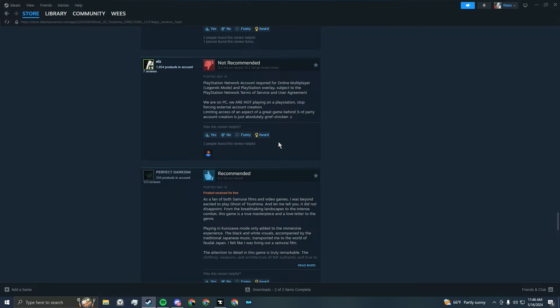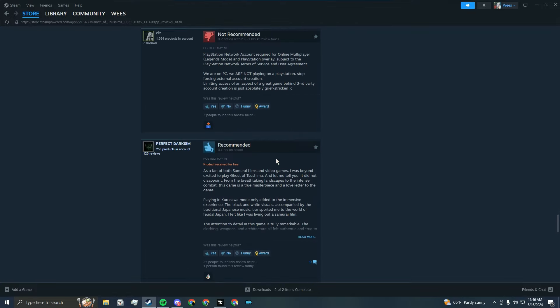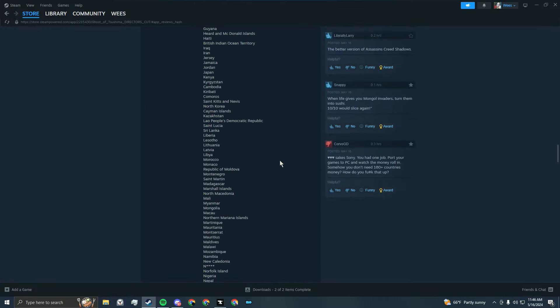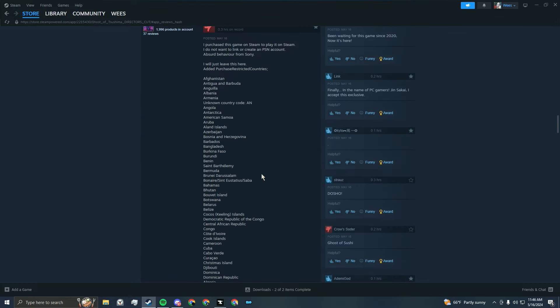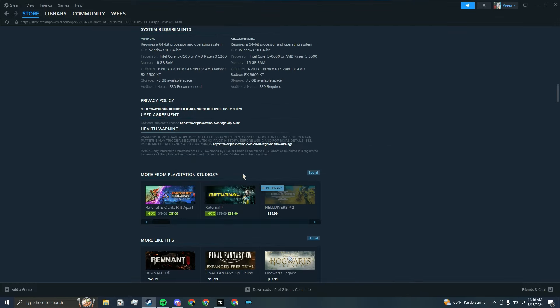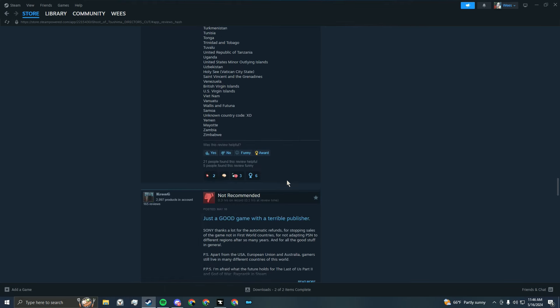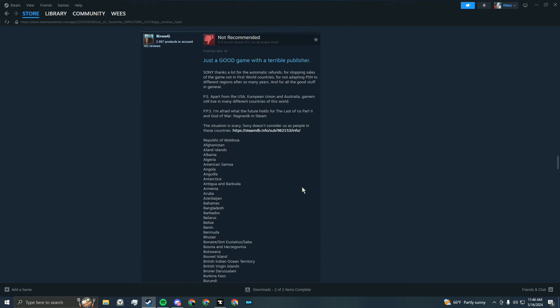Maybe these people will fight for it and make it to where it doesn't require a PSN account. But we'll see. Because they knew that we didn't want this shit with Helldivers and they still went and pushed it with this game.